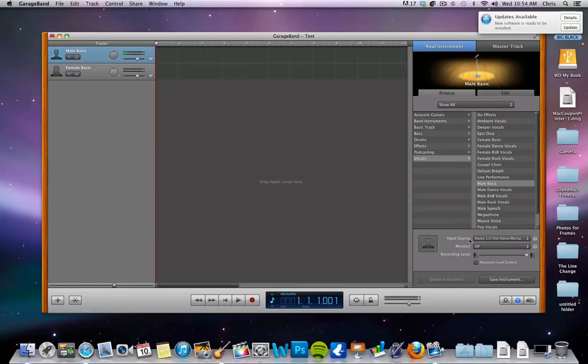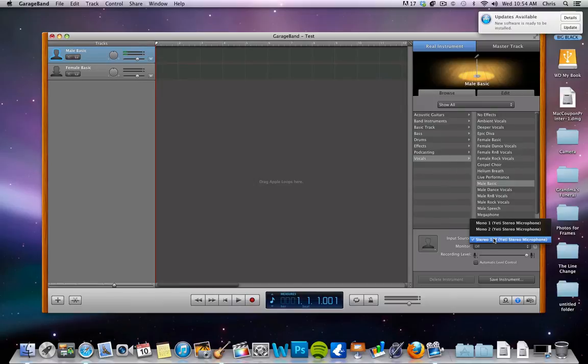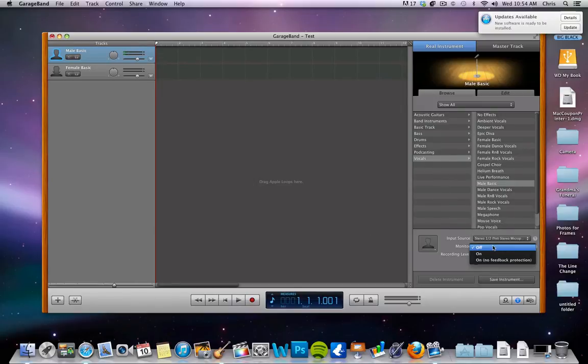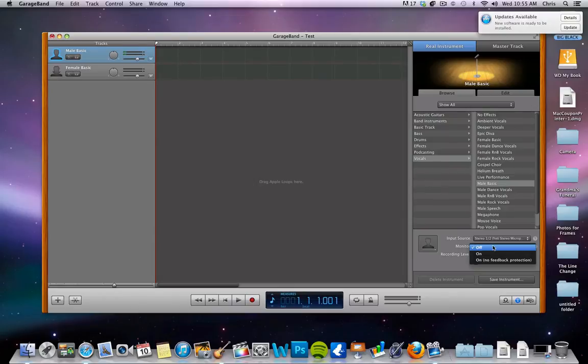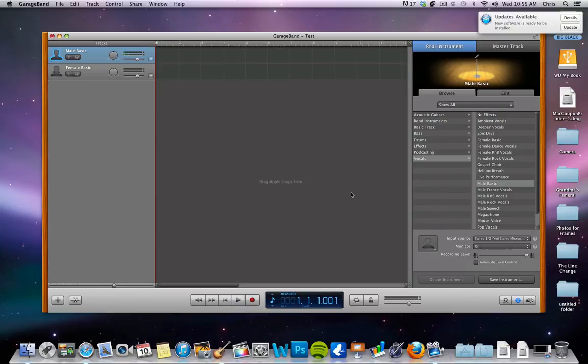Down here at the bottom, you see your input source. That'll tell you if you want to do stereo, mono one, mono two. You can also change your monitor to be on or off. That will allow you to hear yourself as you're speaking. Good little piece of advice: make sure you have headphones plugged in. Otherwise, you're probably going to get some weird feedback through your microphone if you're hearing yourself talk while speaking.